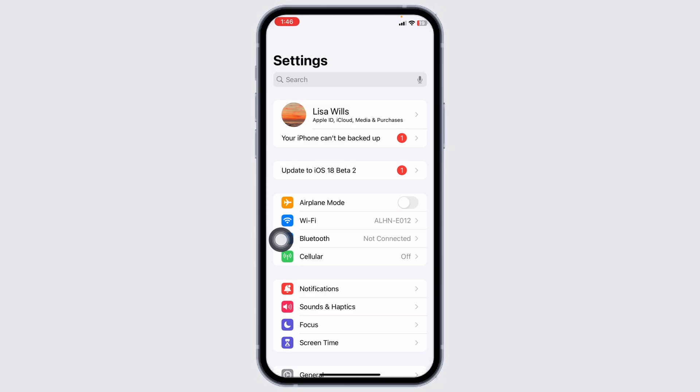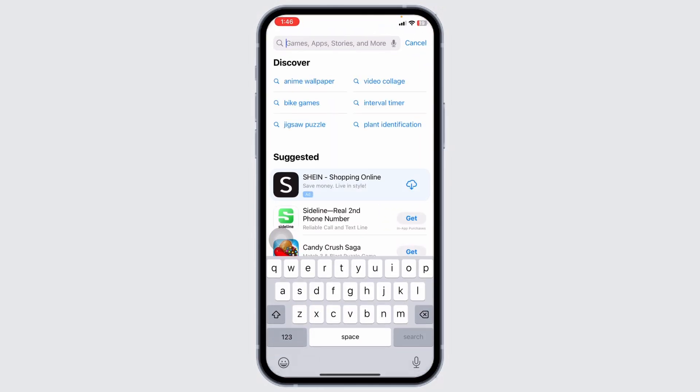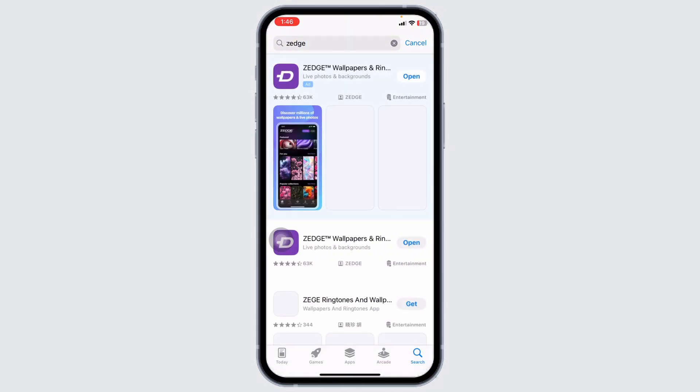Heading towards the next solution, close this and launch your App Store. At the very top, you're going to see the search box. Type in the app name, Zedge, and search for it.